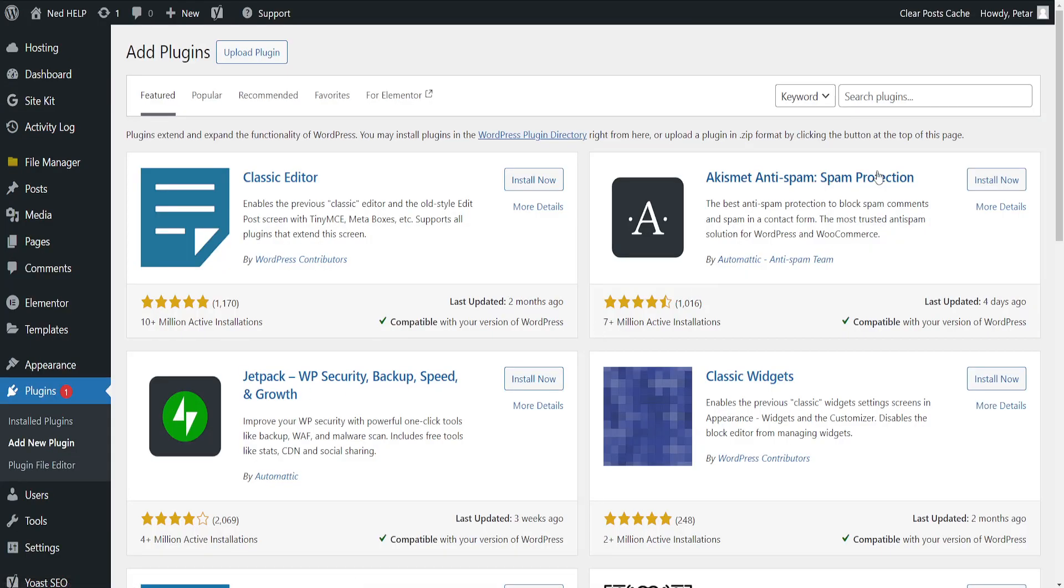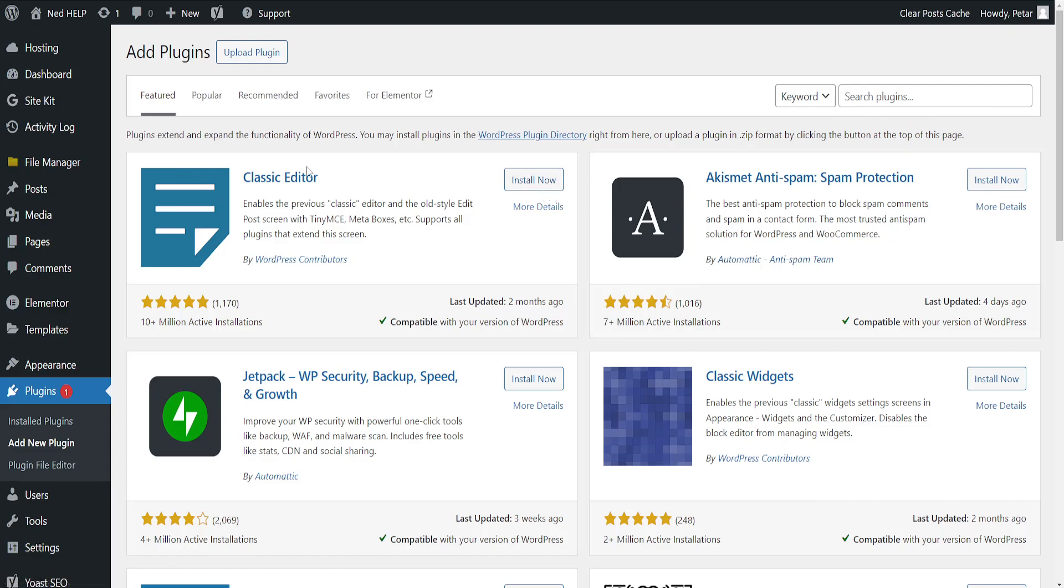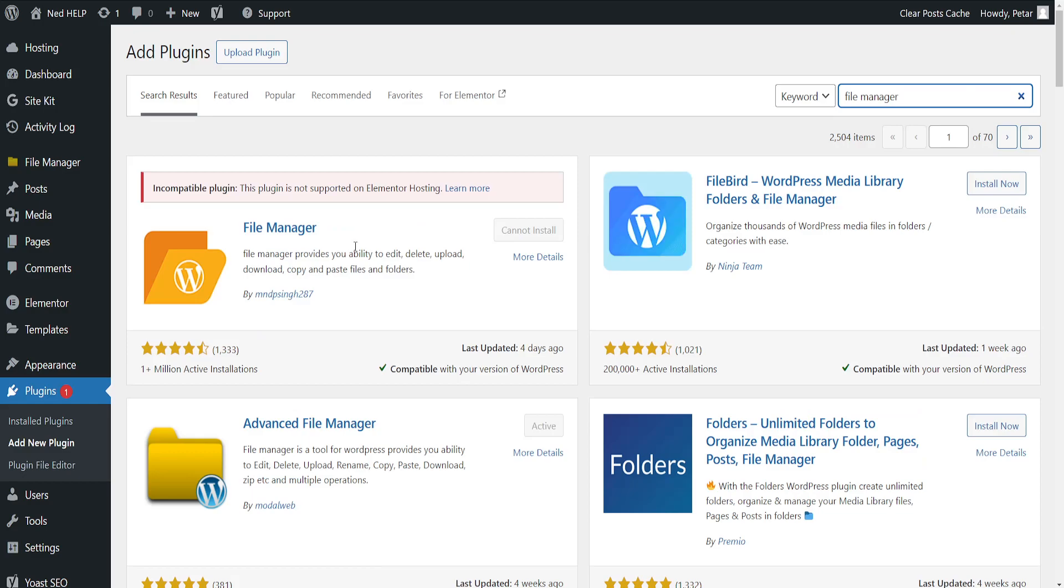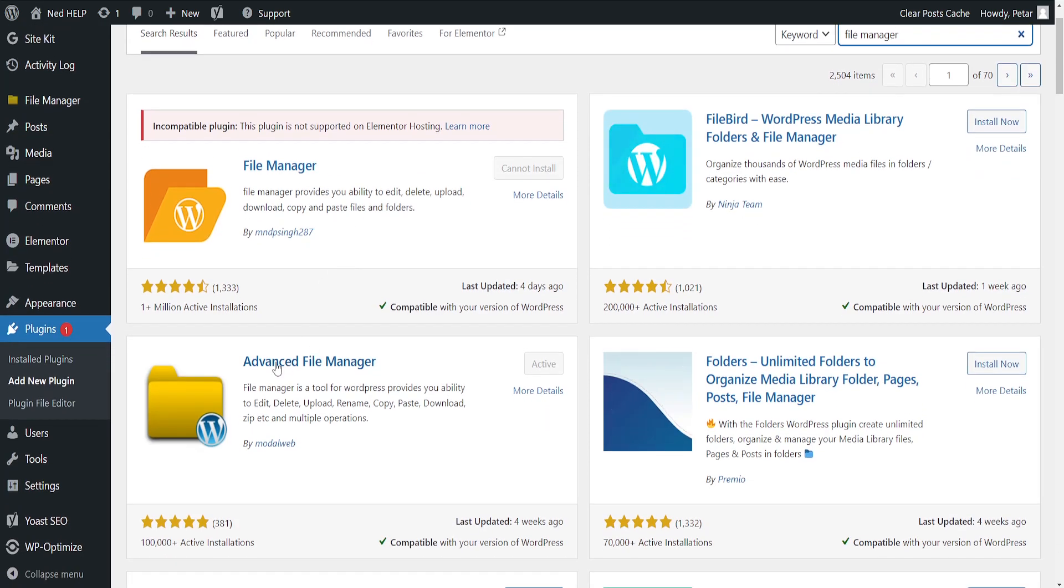Now we will need a file manager for this tutorial. If you already have one, you can skip this step. But I'm just going to search for file manager here. And I personally got this one, advanced file manager.